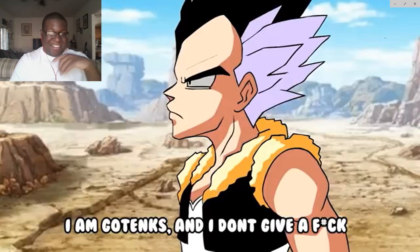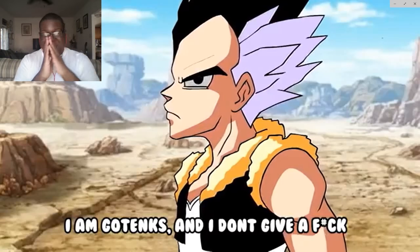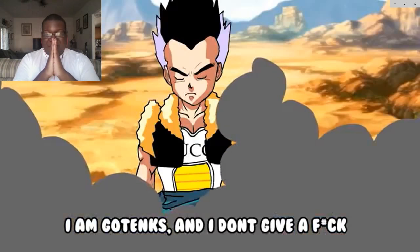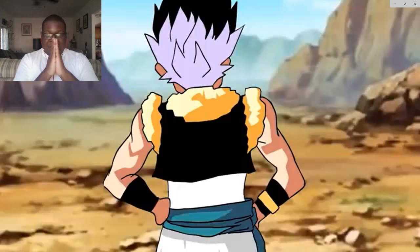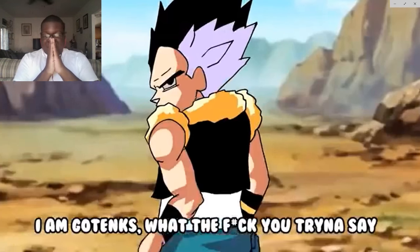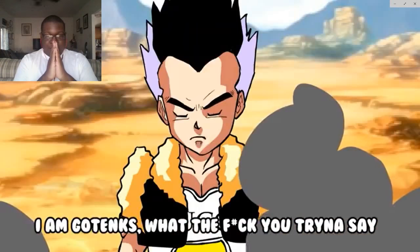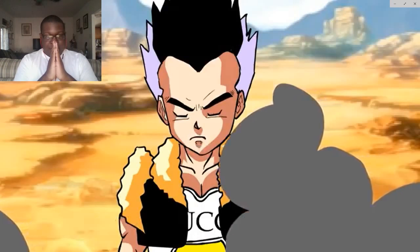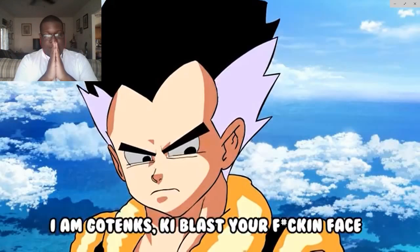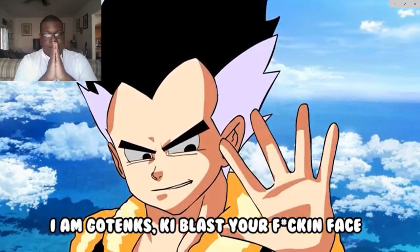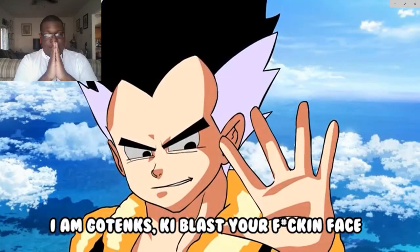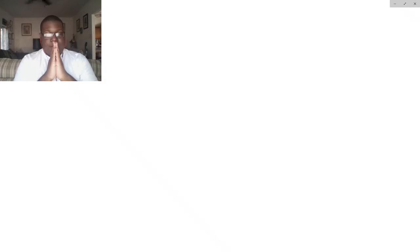I am GoTanks and I don't give a fuck. I am GoTanks, what the fuck you trying to say? I am GoTanks, Ki blast your fucking face.